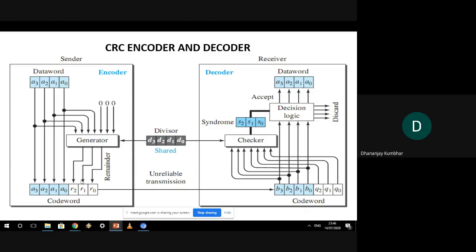The second responsibility of the data link layer is flow control. In flow control we have seen two kinds: one is for a noiseless channel where the simplest protocols can be used. There is no feedback — we transmit the data and hope that everything has been received by the receiver. Unfortunately this kind of system will not work under noisy channels.